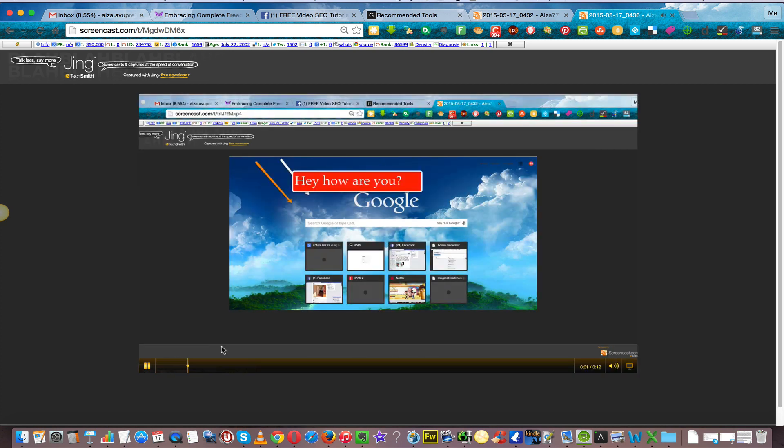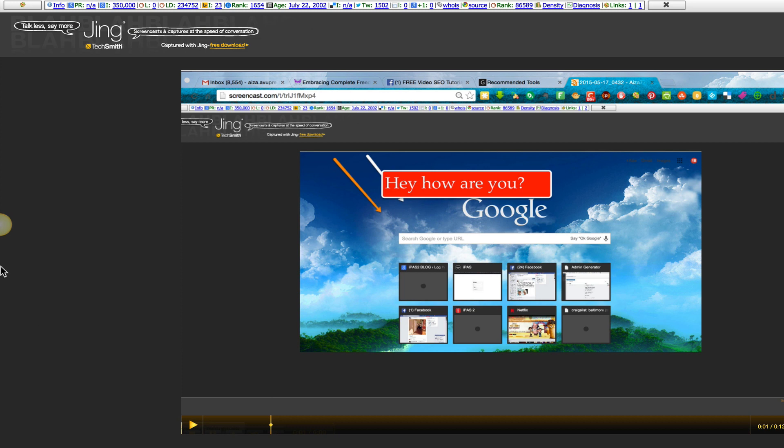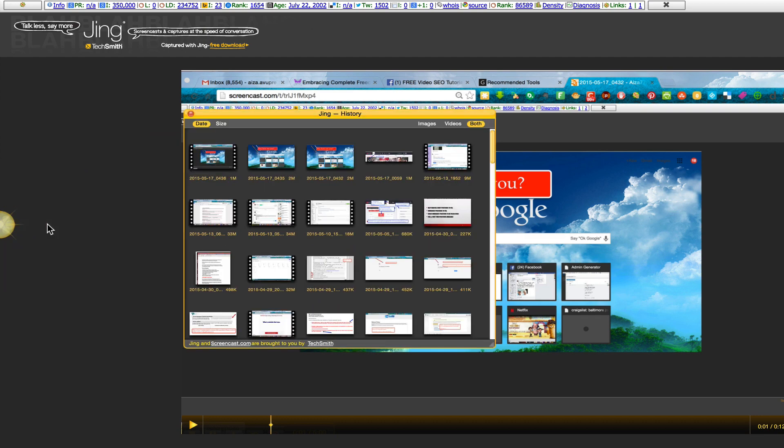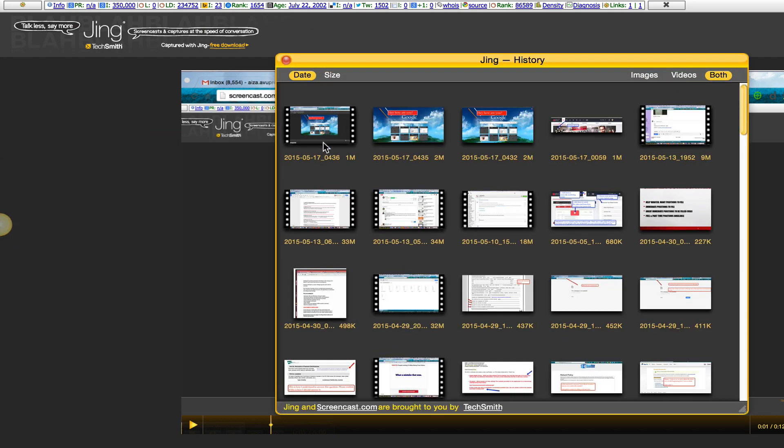I can also save it to my desktop. Now with Jing, this here it looks like a T, that is for you to capture. Here is the history so it shows you everything that you have captured.